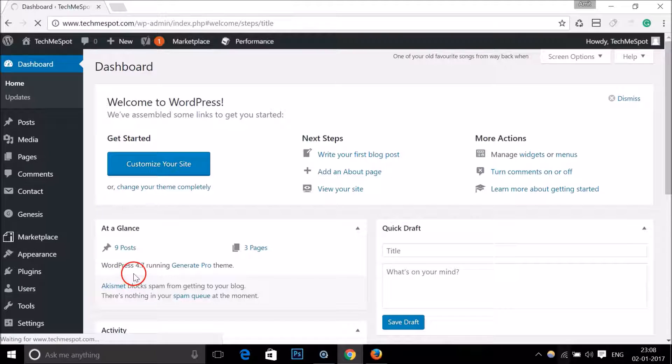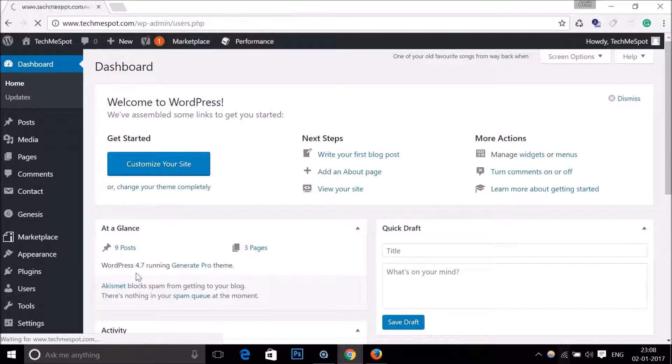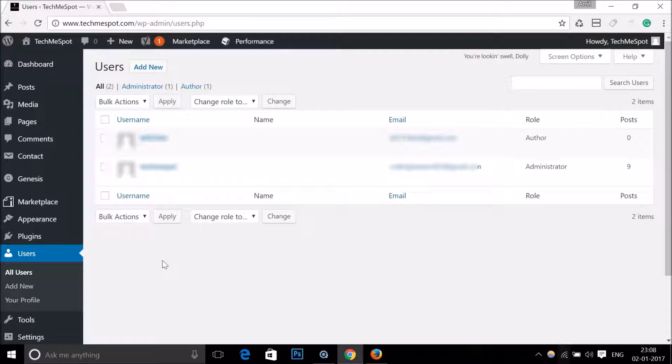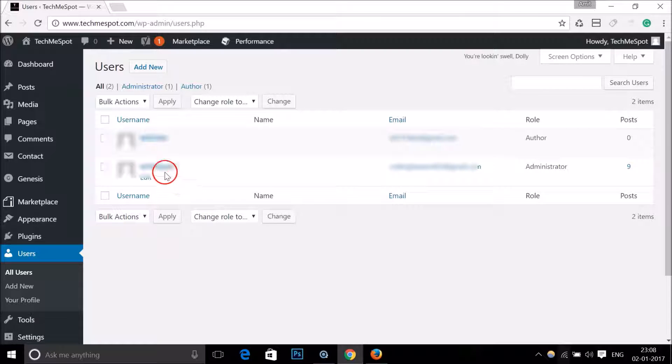You need to be logged in as an administrator in order to check the author user ID. Here you can see all the users, and suppose I want to find the user ID of this author.